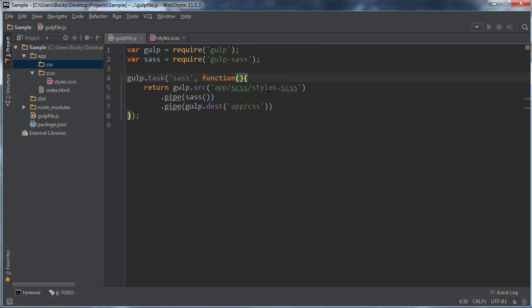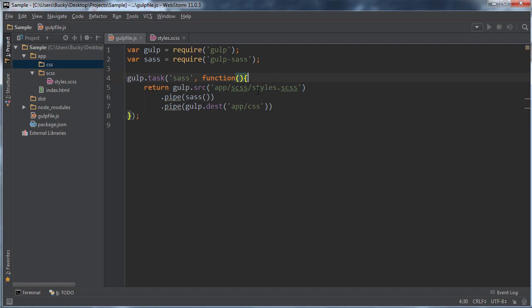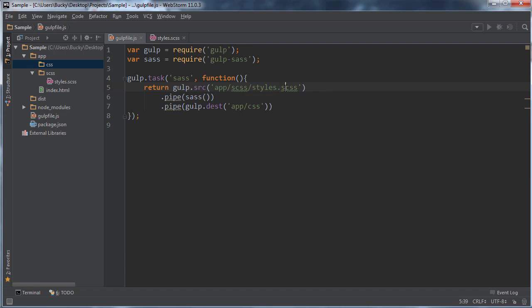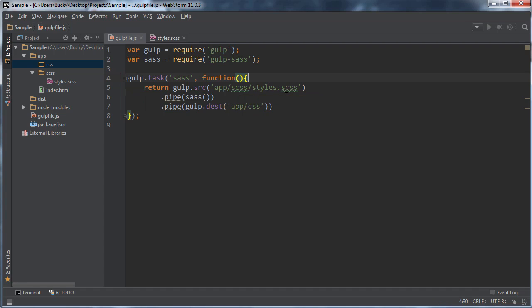So again, whatever this file name is, you see how it's styles.scss, it's just going to be renamed the same thing without this first S. So it's going to convert it to CSS and put it in this parent directory and name it styles.css. That's all it's going to do.